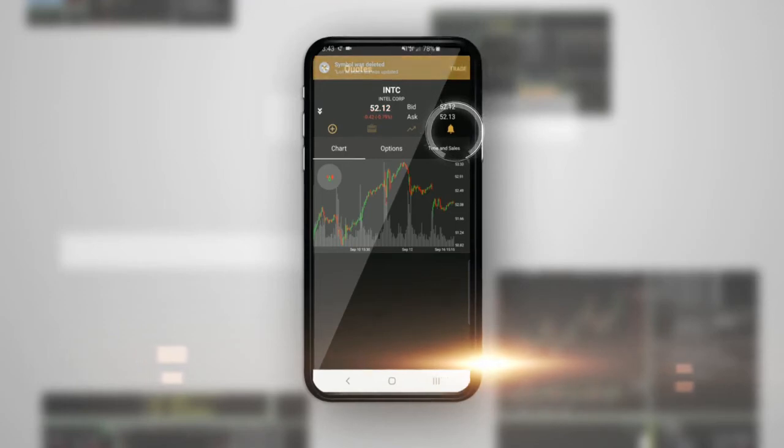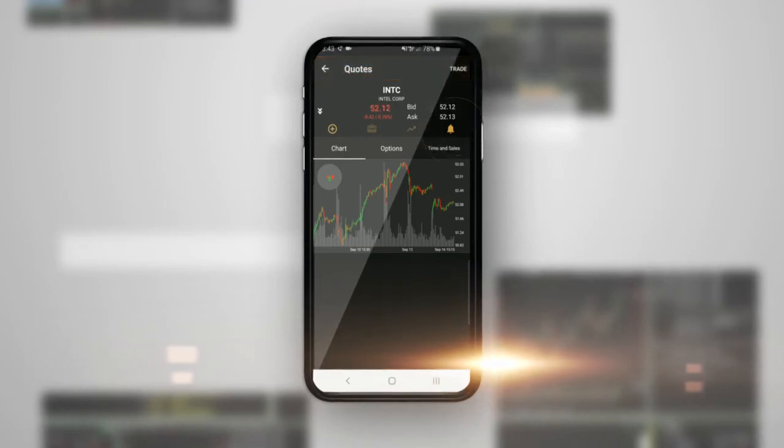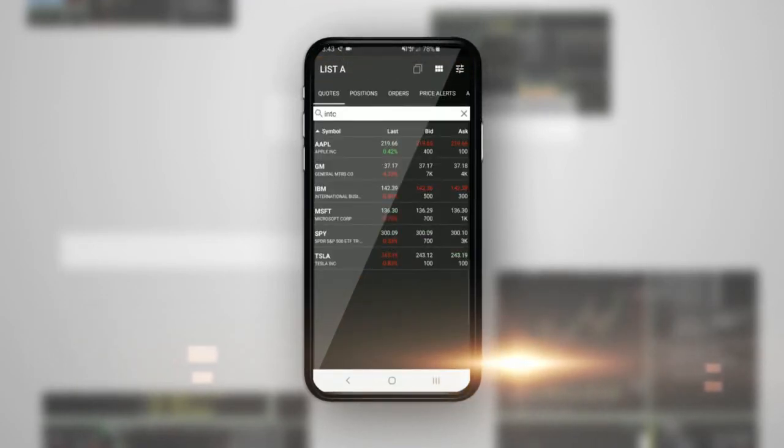To go back to the main screen, tap the arrow pointing to the left in the upper left-hand corner of the screen.